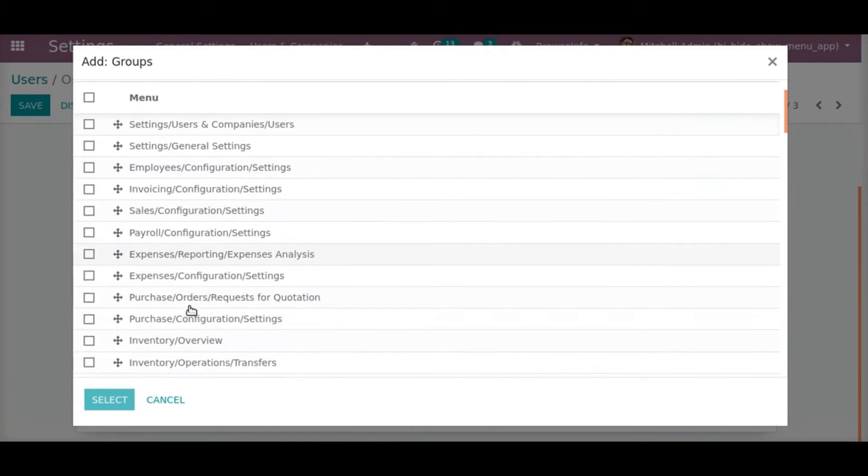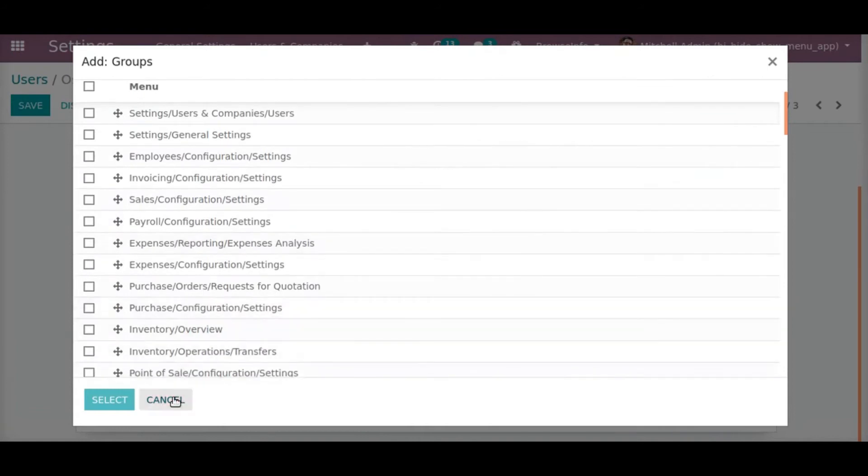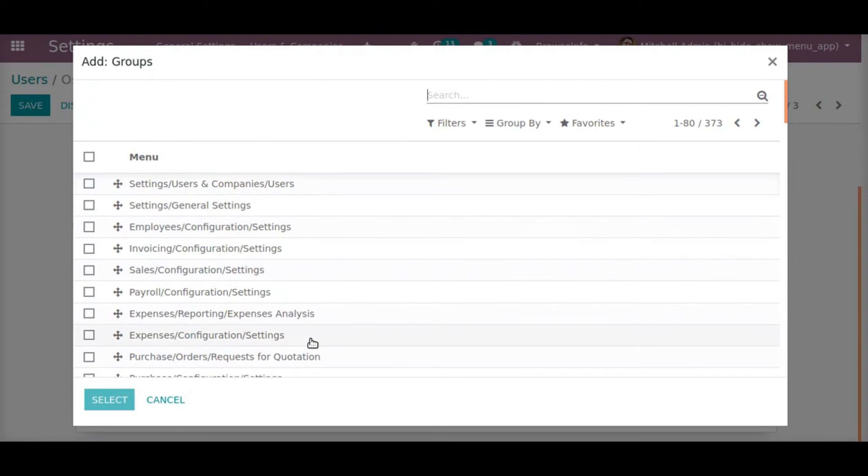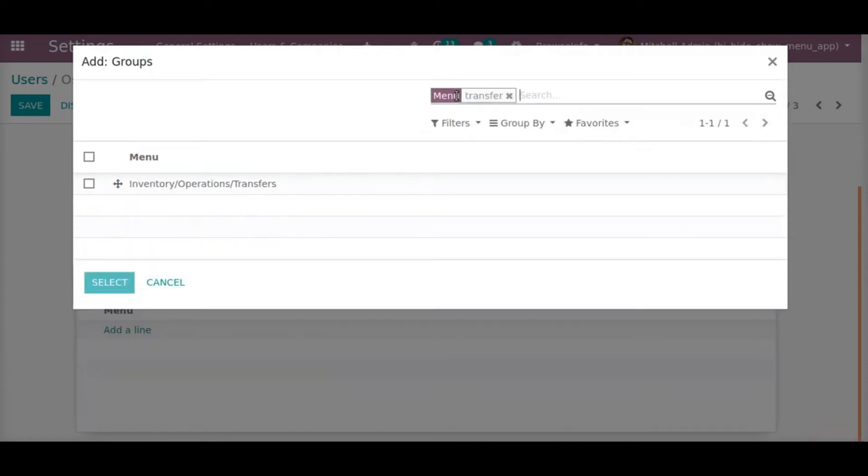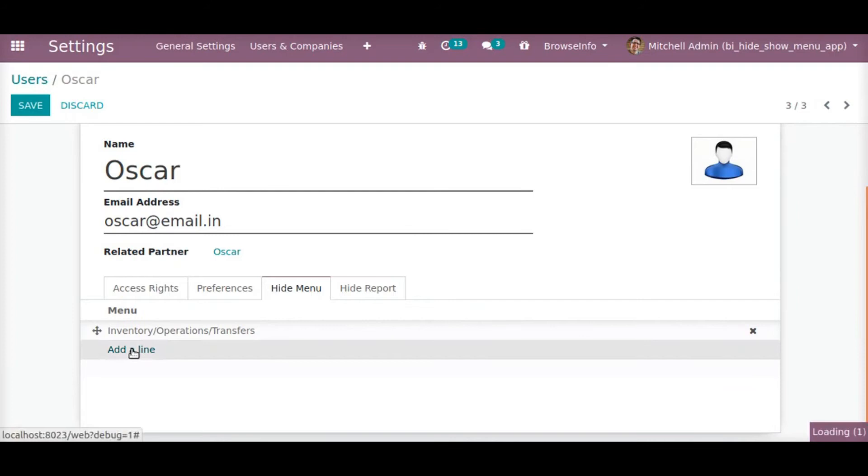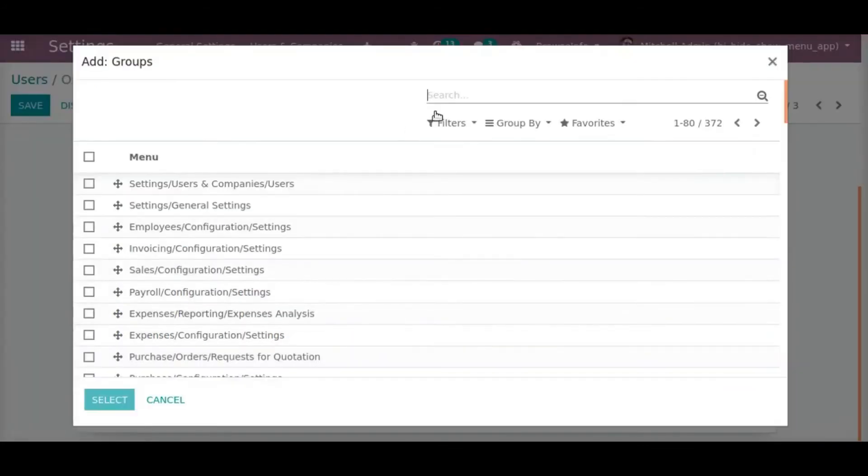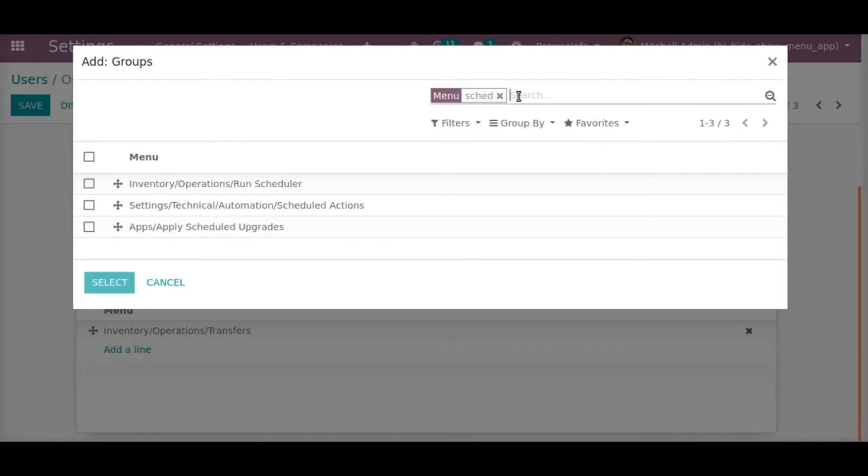To those old allies whose cultural and spiritual origins we share, we pledge the loyalty of faithful friends. United there is little we cannot do in a host of cooperative ventures. Divided there is little we can do, for we dare not meet a powerful challenge at odds and split asunder.